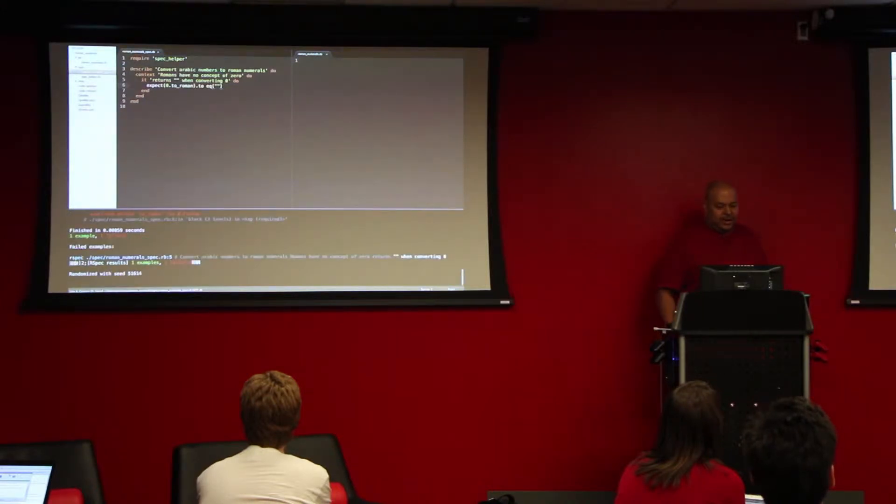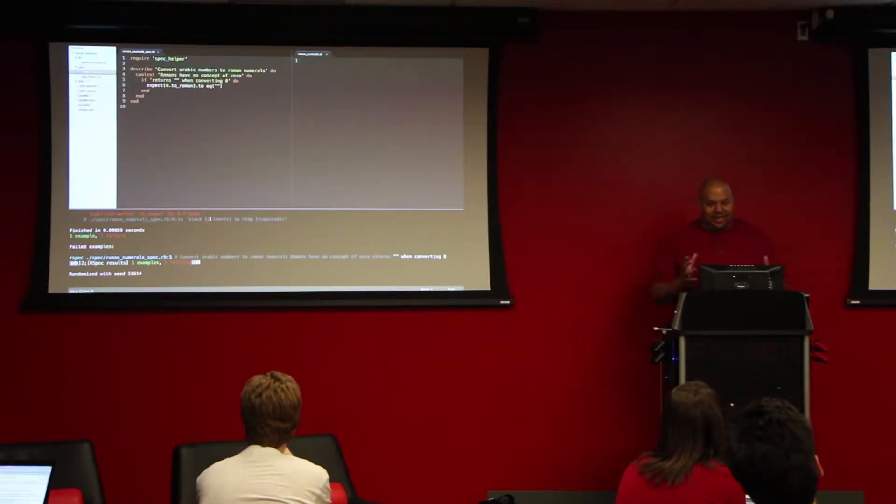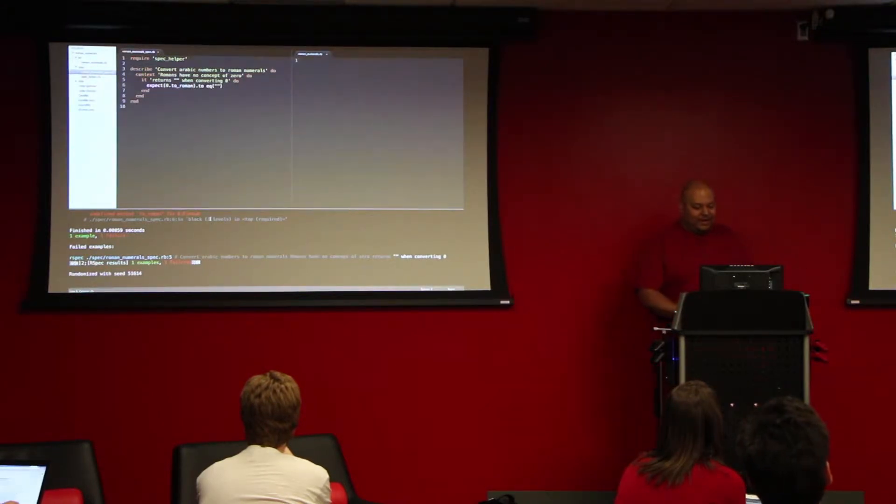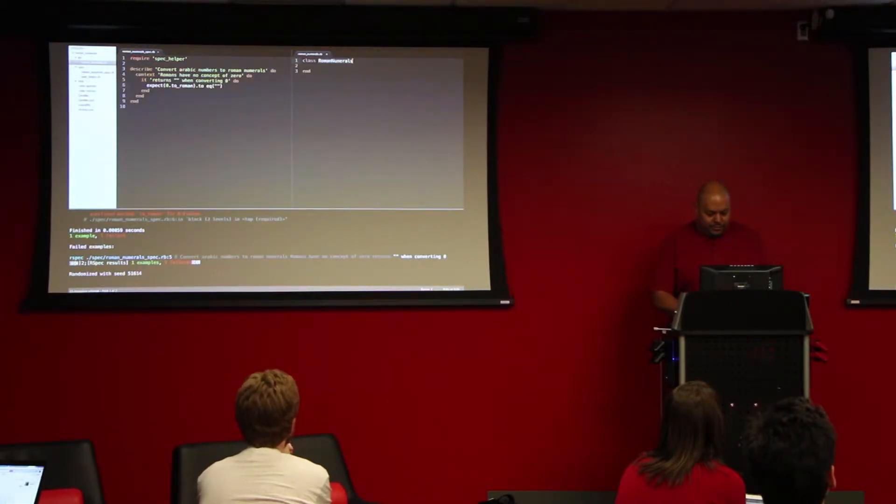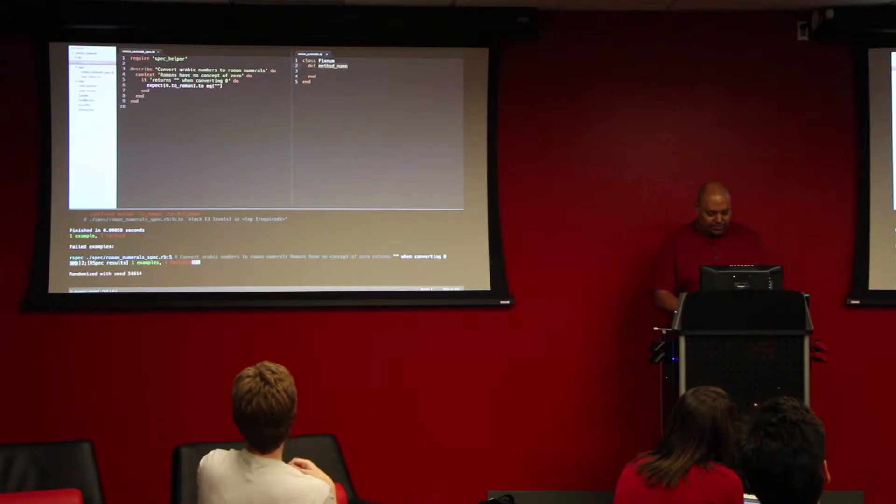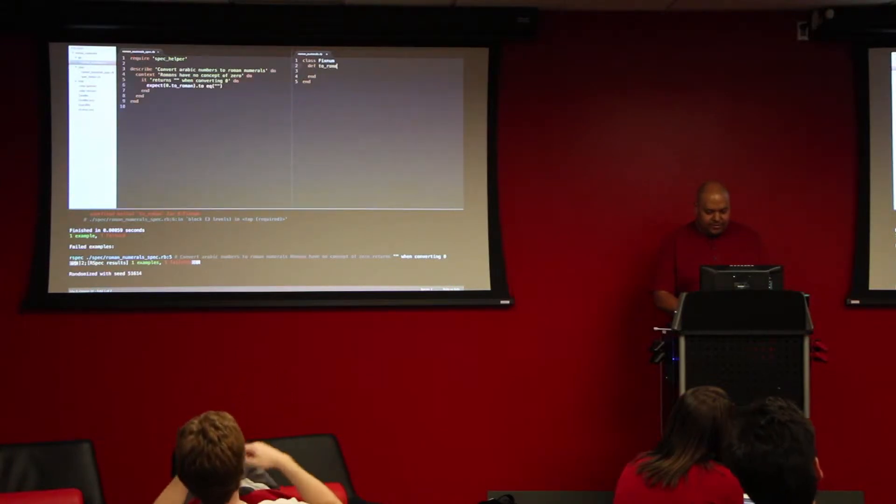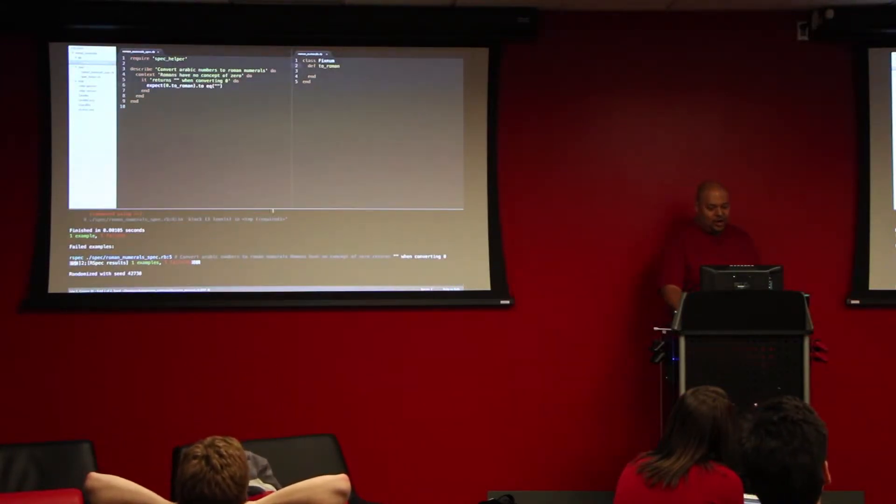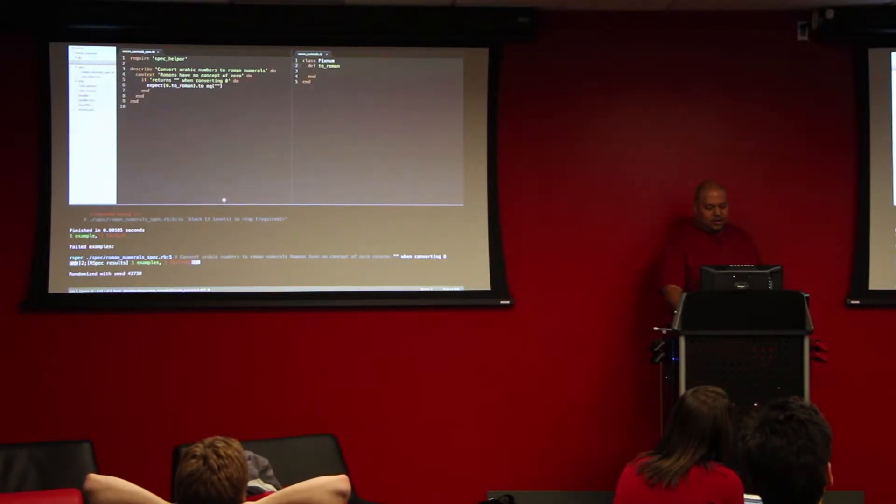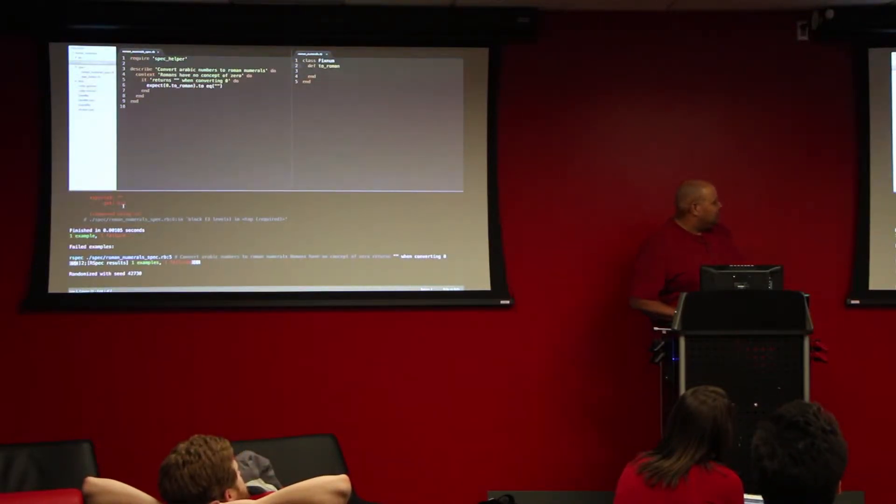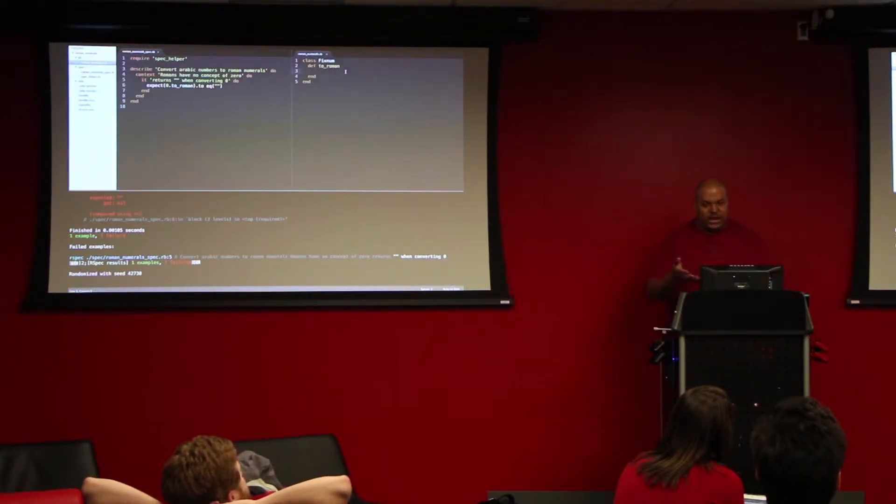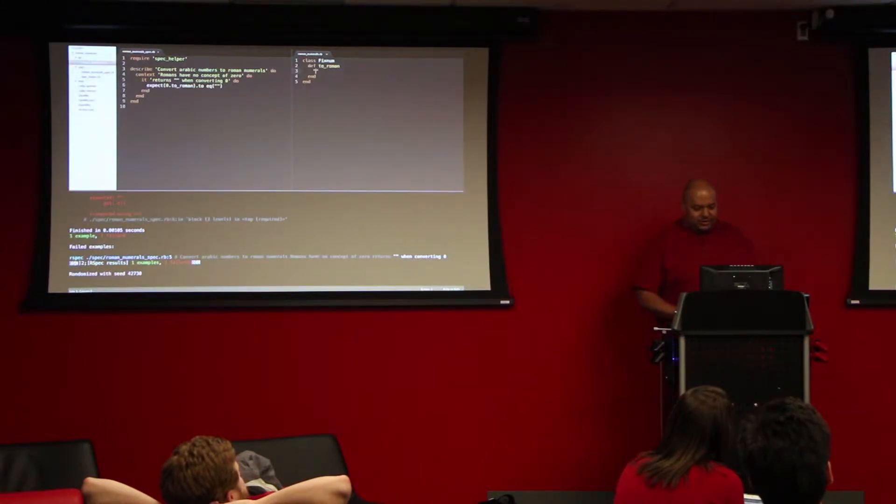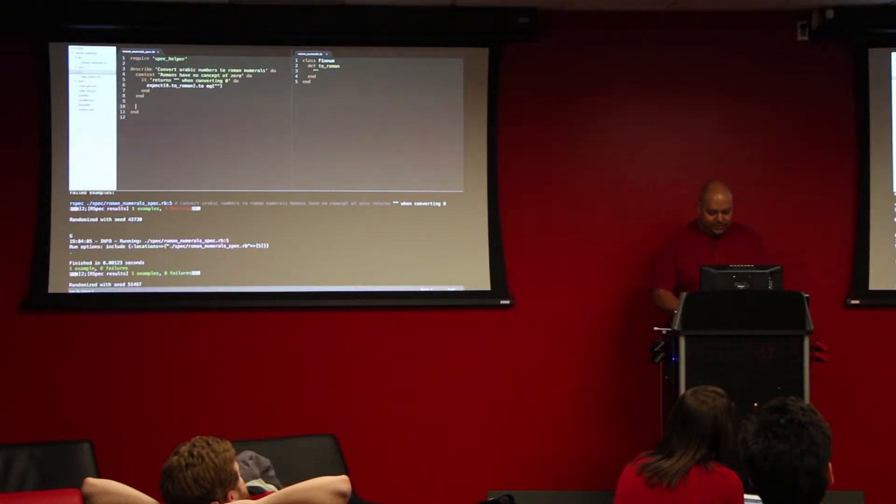And now we get our first failure where right here to Roman hasn't been defined. But because we tried to just sort of say, hey, number, make yourself Roman, the text is actually telling us that what we want to do is actually add a method to the built in fixed number class. So we add our method. We get our error message to change. And so we expect it to be the empty string but we got nil. And that's actually good information because it tells us that since we're not doing anything body of the message, it can only return nil. But if we make it return the empty string, we actually get a pass. And there's our first passing test.